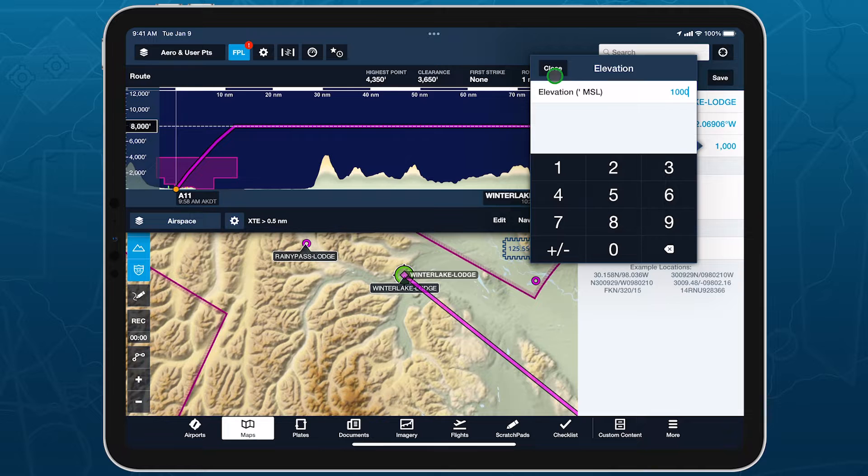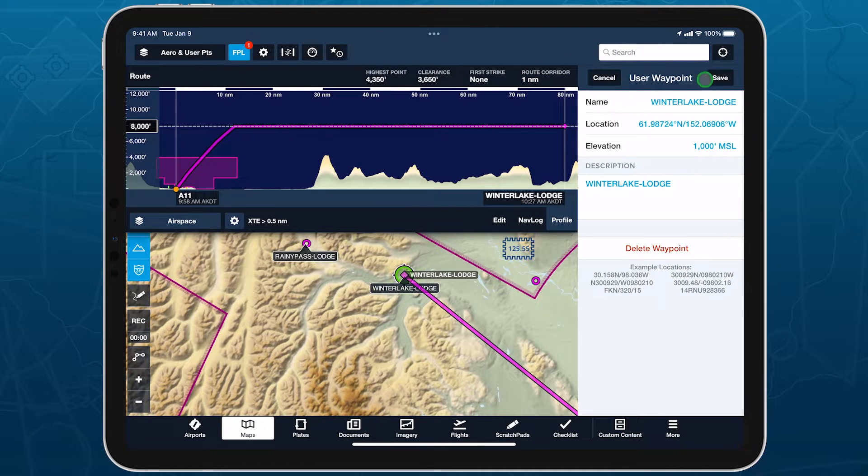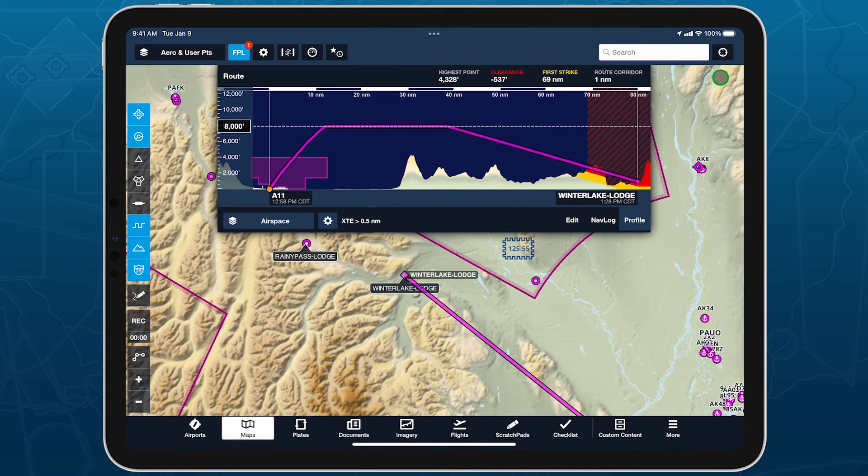Both user waypoints and custom waypoints imported via content packs support elevations.